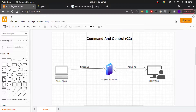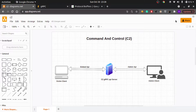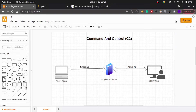You might have seen in movies where an attacker or a hacker is able to get hold of a remote machine or a victim machine, and they can execute commands remotely — basically control and do anything on the remote machine without ever getting physical access of that machine.